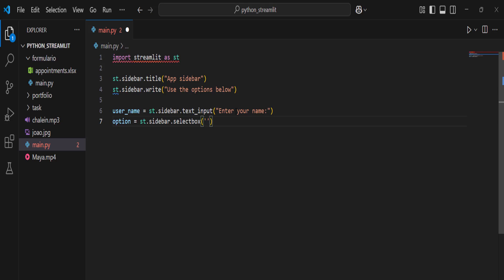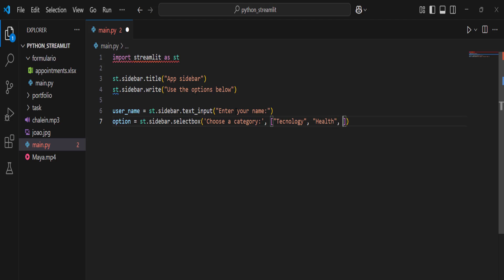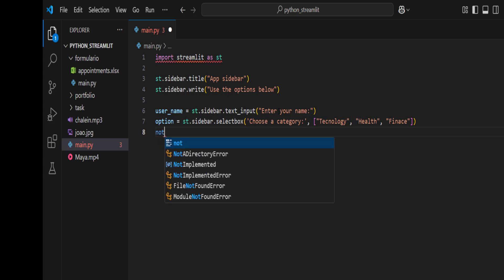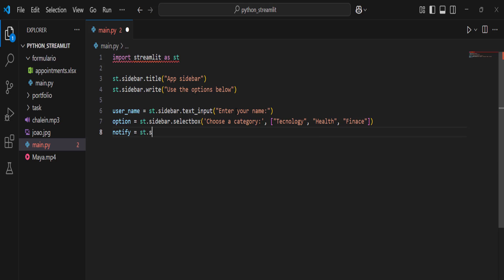The selectbox list of categories can include items like 'Technology', 'Health', and 'Finance'. We can also add a checkbox: `notify = st.sidebar.checkbox('Enable notifications')`.